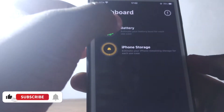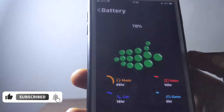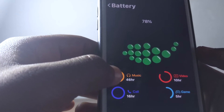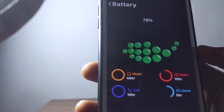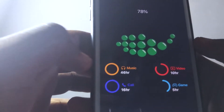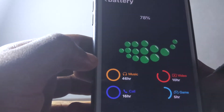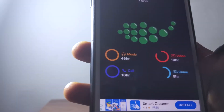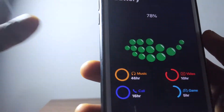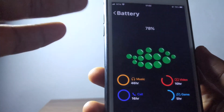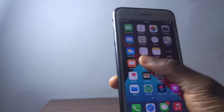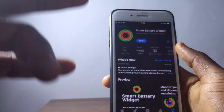When you go back and tap on the battery, it's going to tell you how long your phone can listen to music before the battery runs out. I have 46 hours for music, 16 hours for calls, 10 hours for video, and 5 hours for games. This bubble is shown per the percentage of the battery. The name of the app I'm sharing with you is called Smart Battery Widgets.